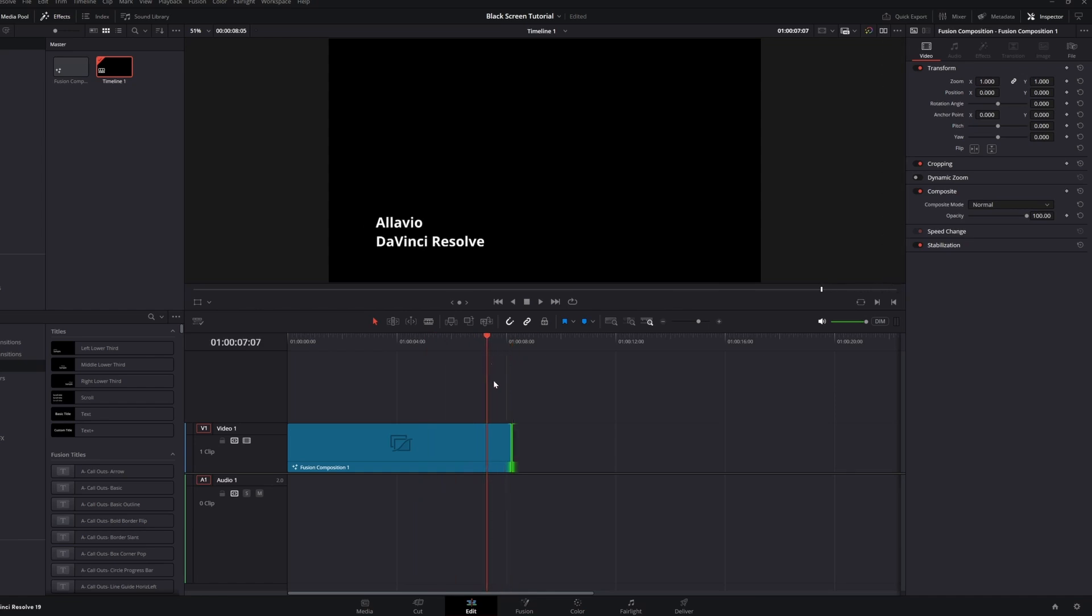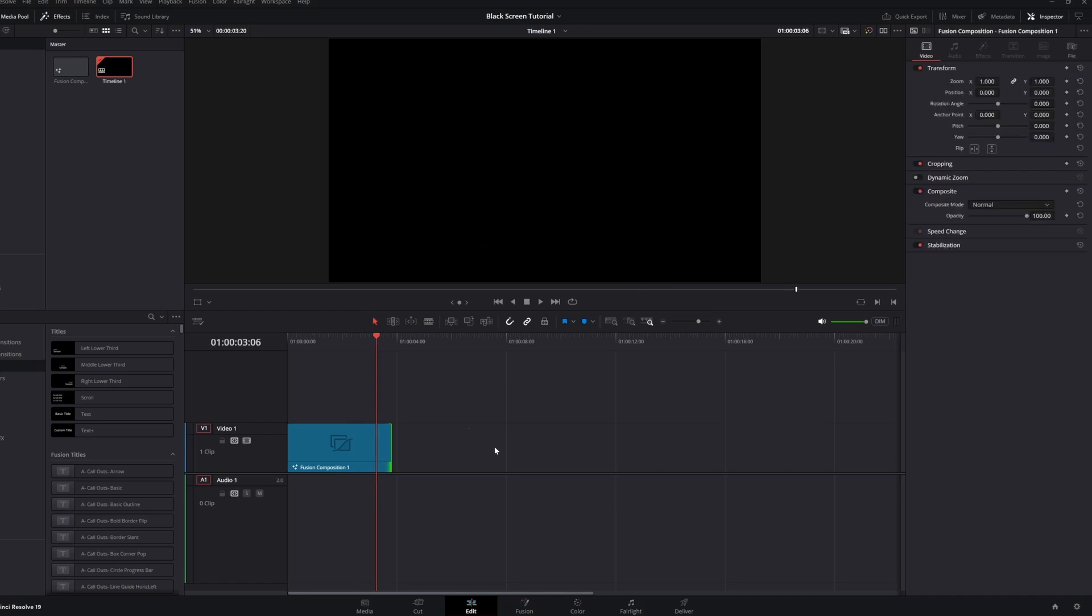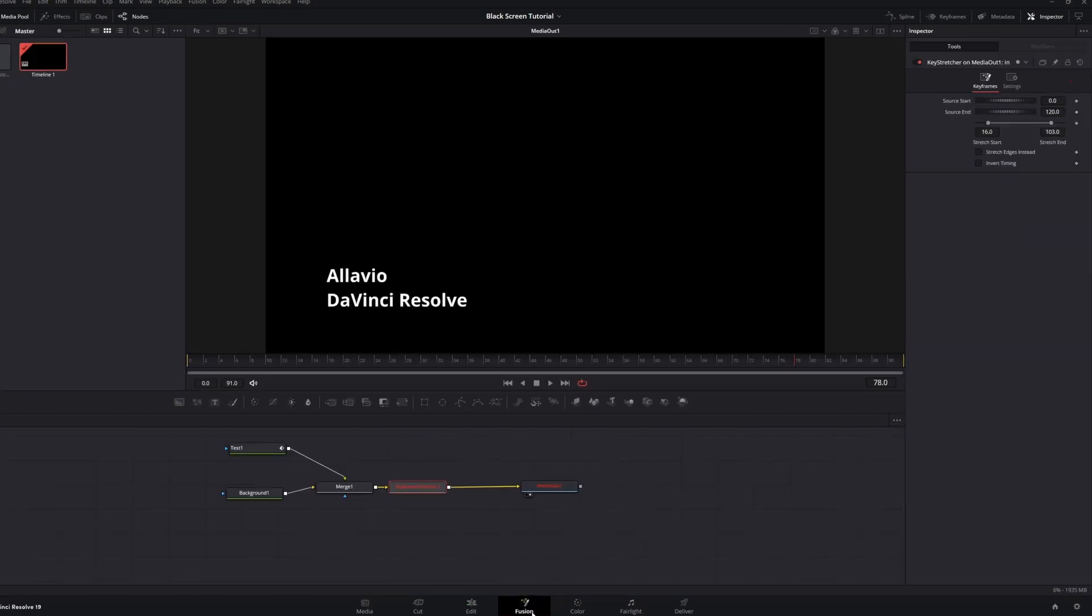but what happens if I shorten the clip? Now, we're starting to see the missing frames. So, what happened? Let's go back into Fusion and resolve this.